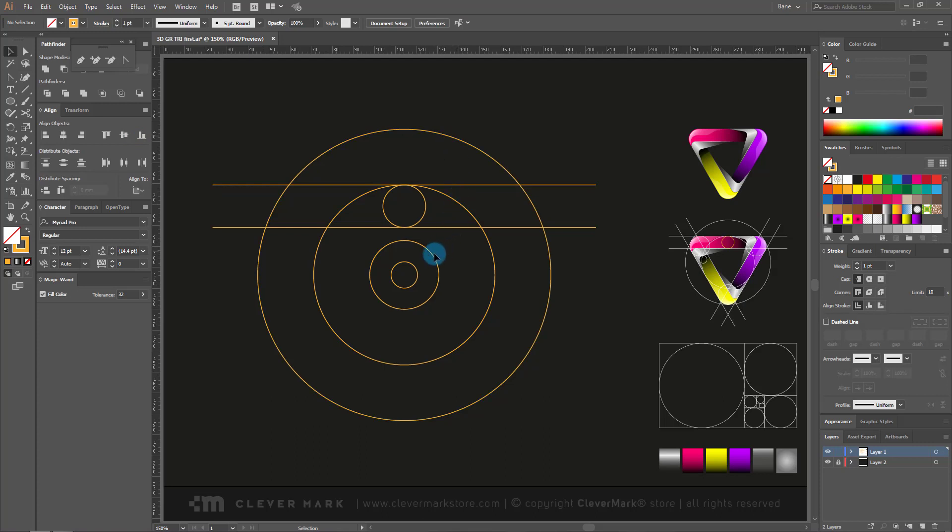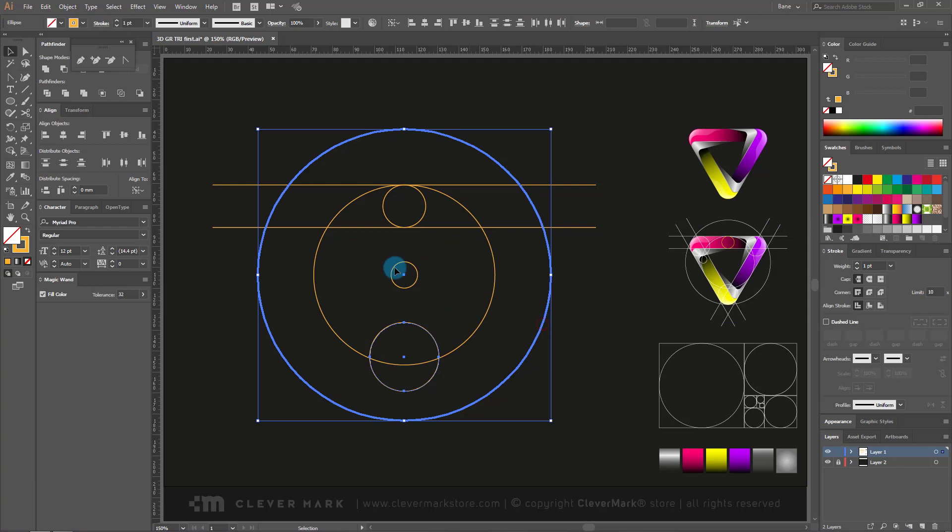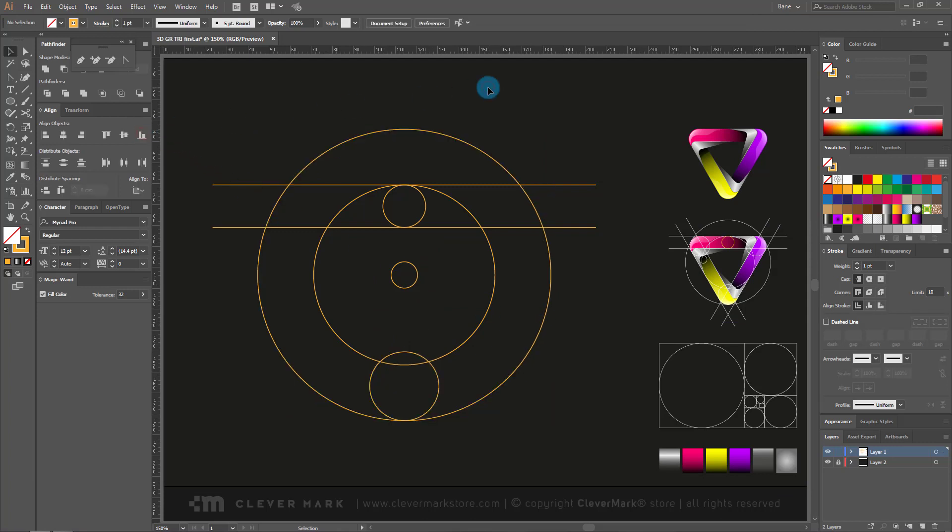Then select a larger circle from the center together with the largest circle and go to the vertical align bottom. Now we have drawn the basic lines from which we will make a complete frame.